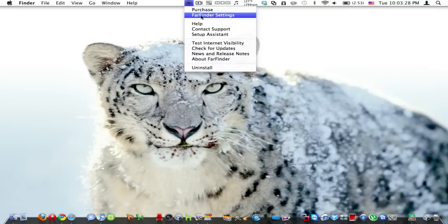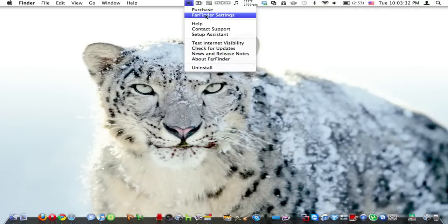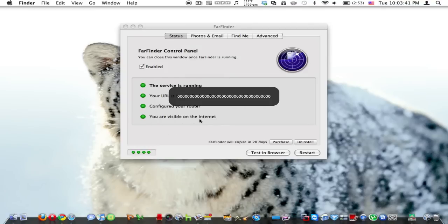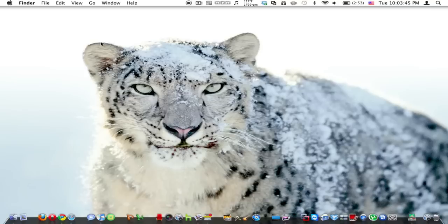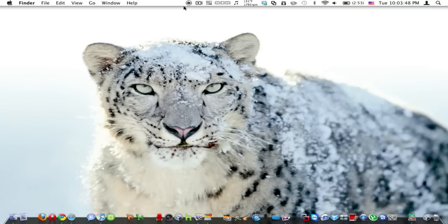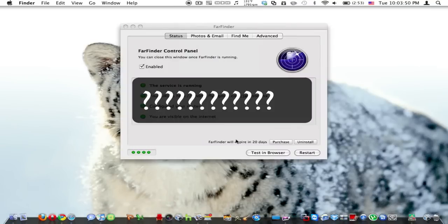So, FarFinder, right here, is just a little menu application. I already have it set up. It says the service is running, it configures everything, we're visible on the internet. So I'm going to show you how I can access it from the internet.